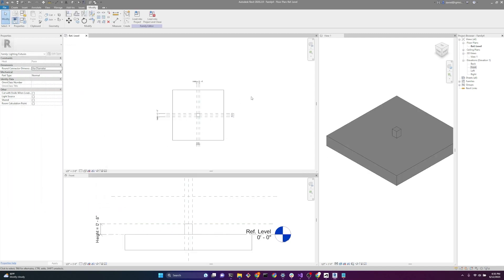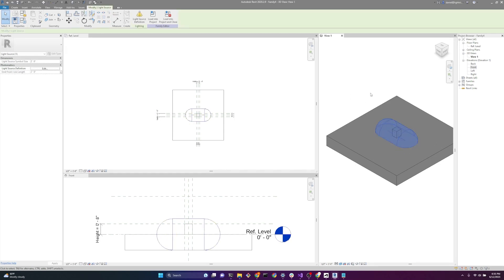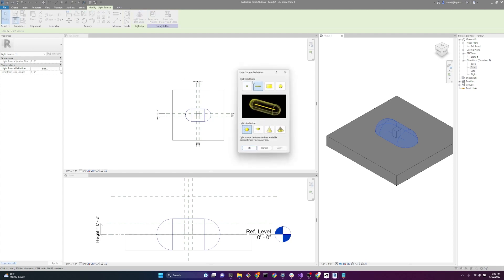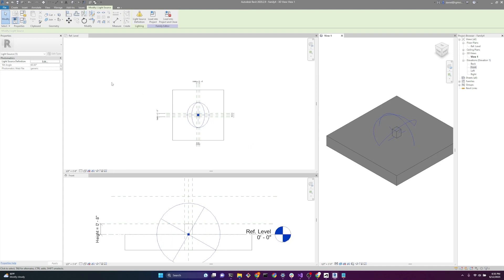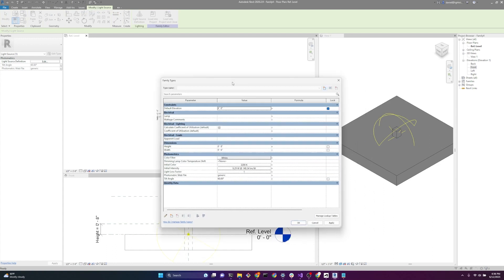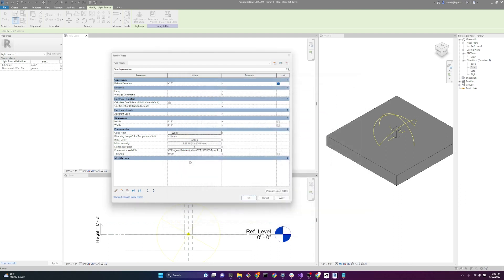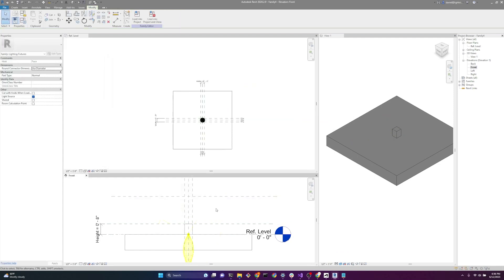Now we want to add a light source to our family. On the left where it says properties, light source, click that button. This light source is what LightStanza needs to recognize your lighting fixture family as a lighting fixture upon import to LightStanza. Now we'll assign a photometric IES file — click on the light source, go to light source definition, and under emit from shape, since this is a downlight, change it to a point. The light distribution will be a photometric web. Hit OK. Now in family types we have photometric parameters. We'll assign a default IES file that is a downlight — under generic, click the three dots, find the downlight IES file, hit open, set the tilt angle to 90, and hit OK. Now we have a photometric web file associated with our lighting fixture family.